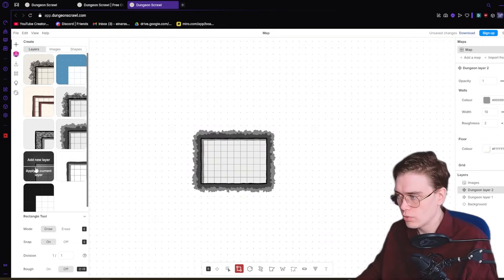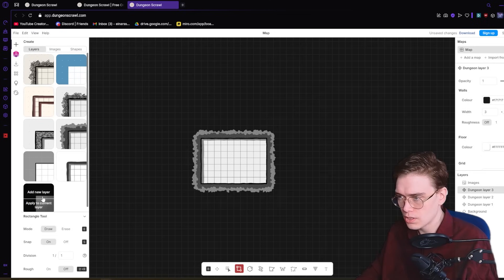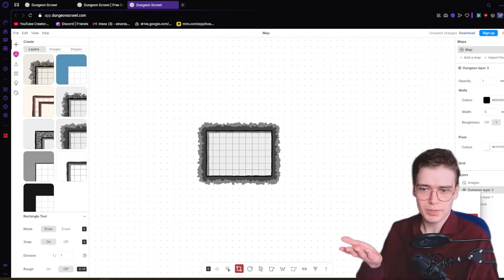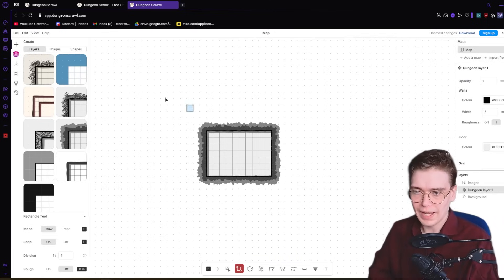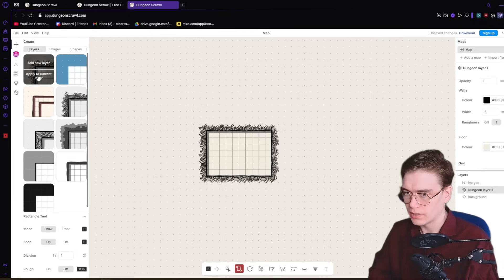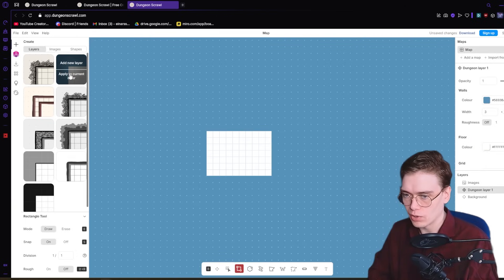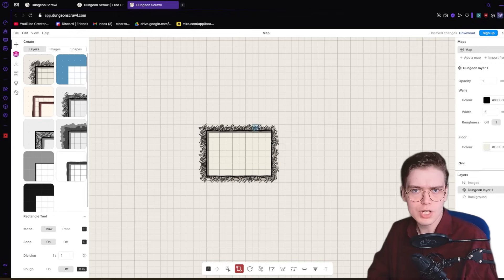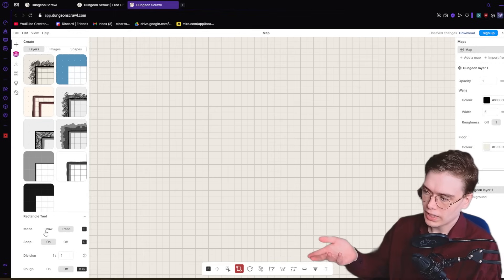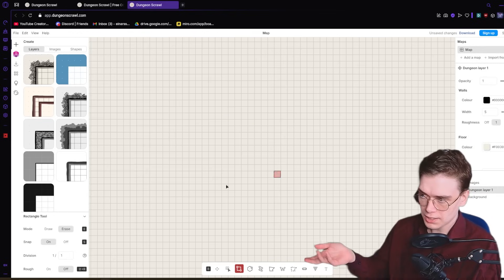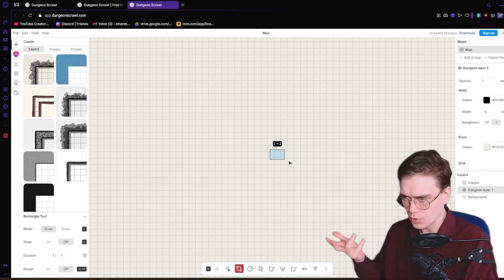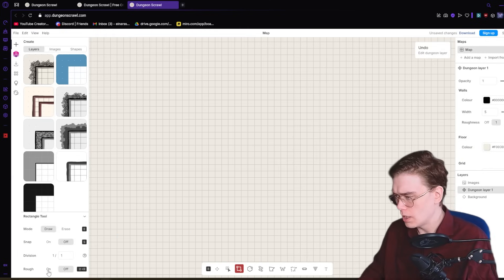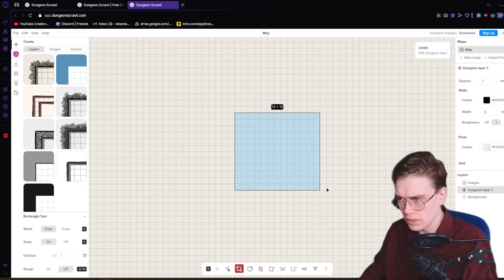You can switch through various sorts of looks and styles. Be careful, this creates a bunch of layers. I'm having to delete them now to go back to the default that we wanted. Apply to current layer. Make sure not to click Add New Layer, but Apply to current layer. I think I'm just going to use the default for now. Down here, you've got the rectangle tool. You can draw or you can erase. You can take the snap off so that you can draw irregular shapes.